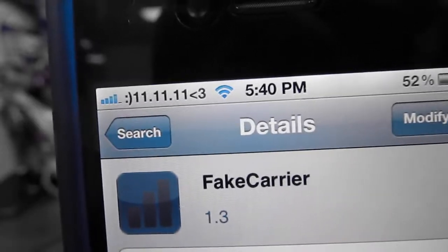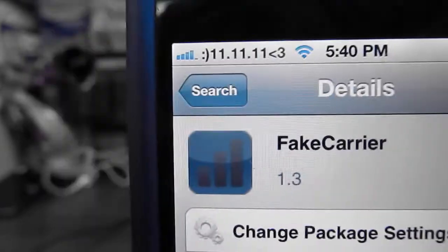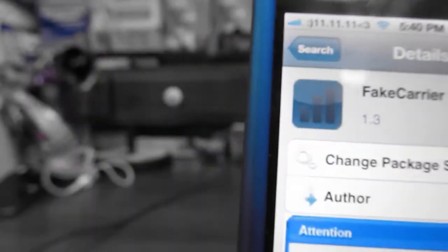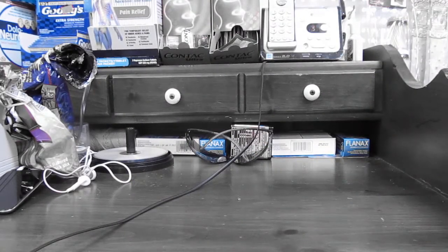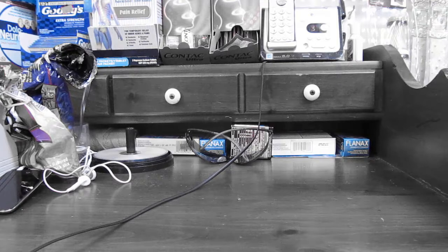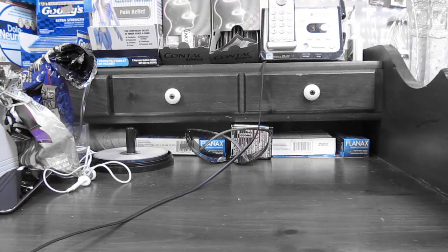Instead of it normally saying Verizon, I changed the text. This is actually really great because this tweak lets you type in whatever you want it to say, compared to other carriers or tweaks that you might download from Cydia that may just say one thing that you can activate from Winterboard.